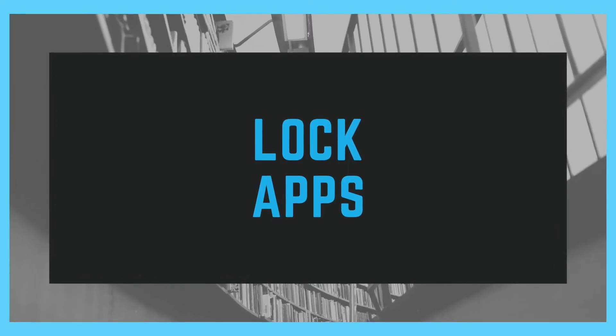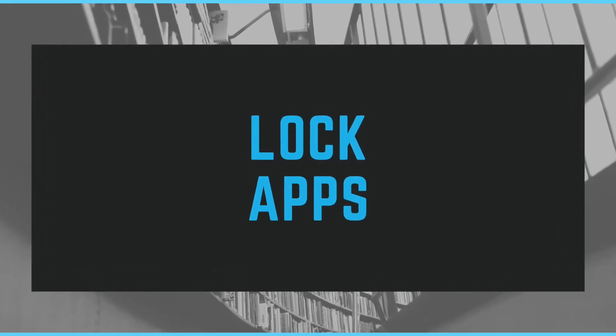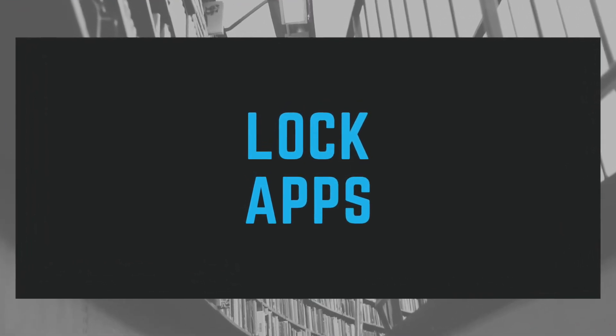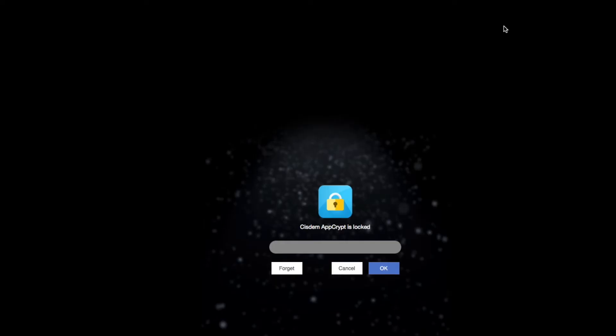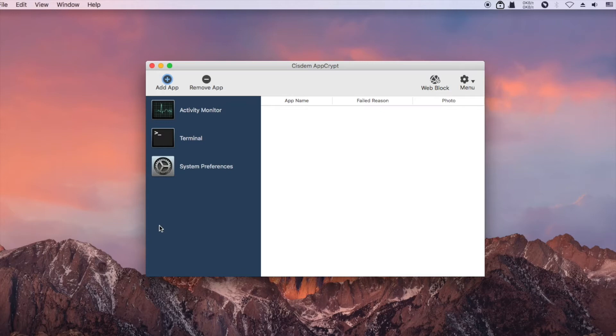Syzdom AppCrypt can also lock apps with password. By default, it locks these three apps for you. If you want to, you can unlock them.